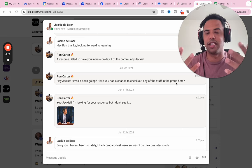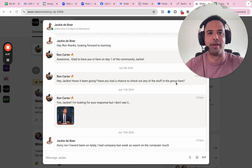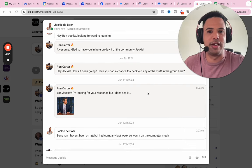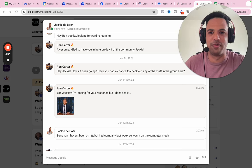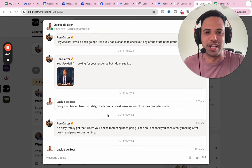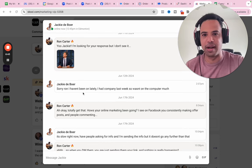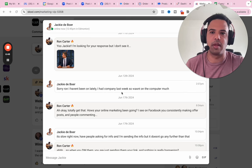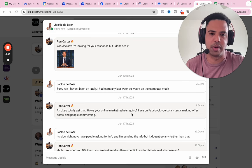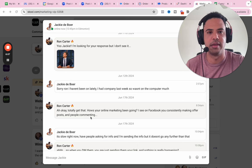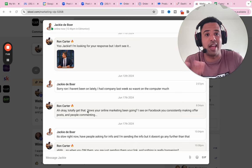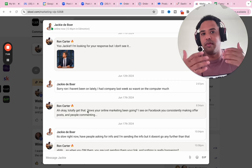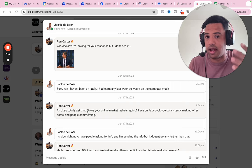And actually she joined on the first day of me starting it. Awesome. Glad to have you in here on day one of the community, Jackie. Then as you can see, I waited a couple of weeks and then I reached back out. Hey, Jackie, how's it been going? Have you had a chance to check out any of this stuff here in the group? I'm not getting current situation here. I'm just starting the conversation. This is how we start a conversation. Just organically. You ask a question about anything to get them to respond. And then she didn't respond. So I reached back out. Yo, Jackie, I'm looking for your response, but I don't see it. With a gif of this dude looking all around. And that usually kind of gets some responses.